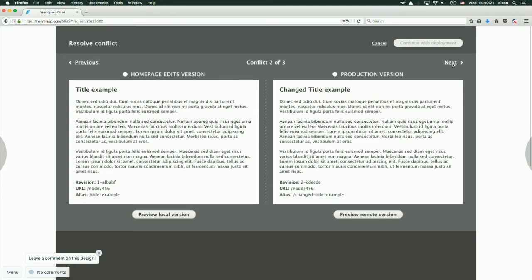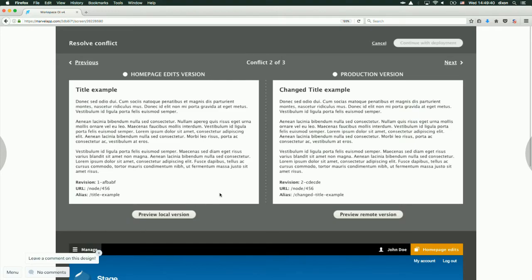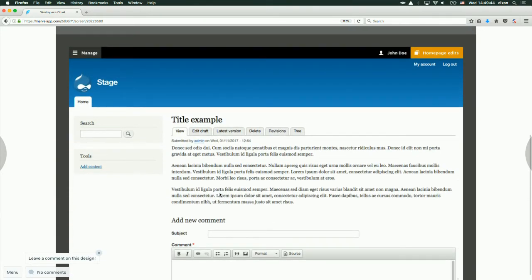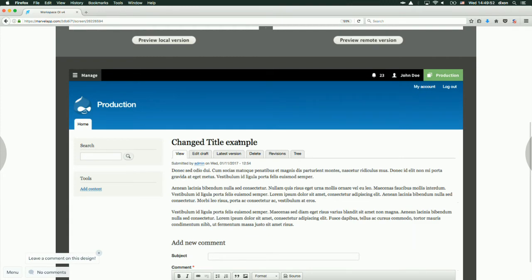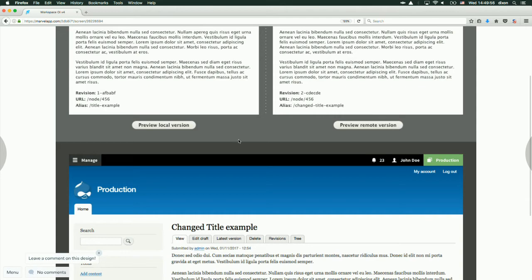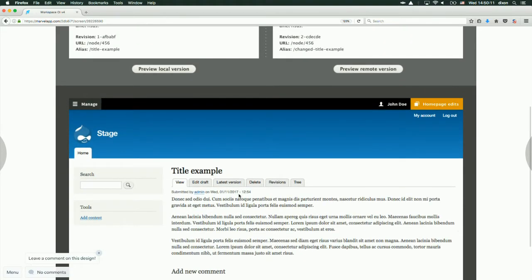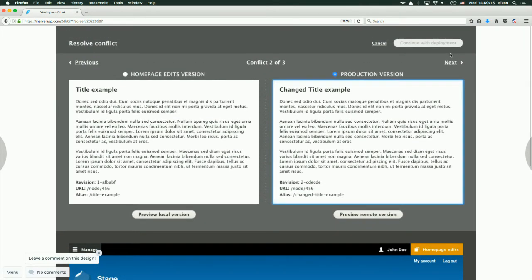The next conflict is a node, which we can actually visually preview. We have a basic version with a preview of the text and some metadata. If that's not enough to make a call on what version to use, we can preview the local version, which gives us a preview of this particular version. We can also preview the remote version where there is, for instance, a changed title. You see this user interface sits on top of your site because we're not really within the workspace here — we're operating on top of the site. We can preview the different versions, pick a version, and then go to the next one.